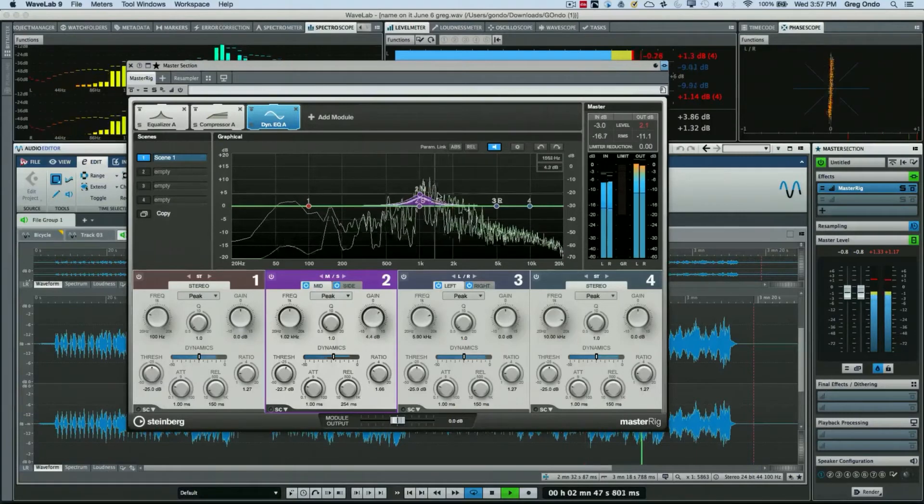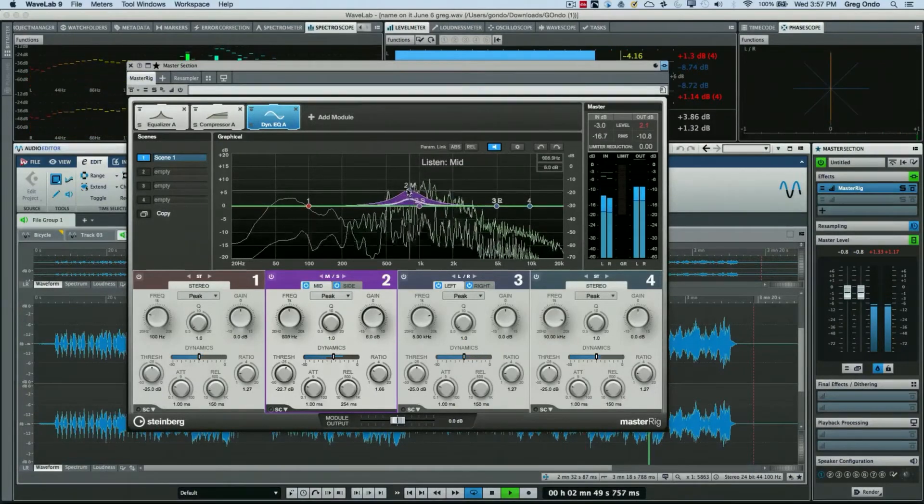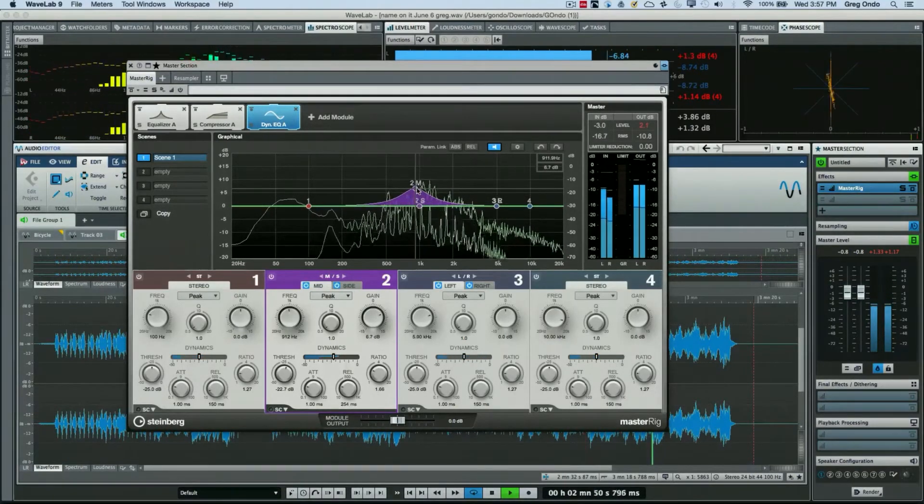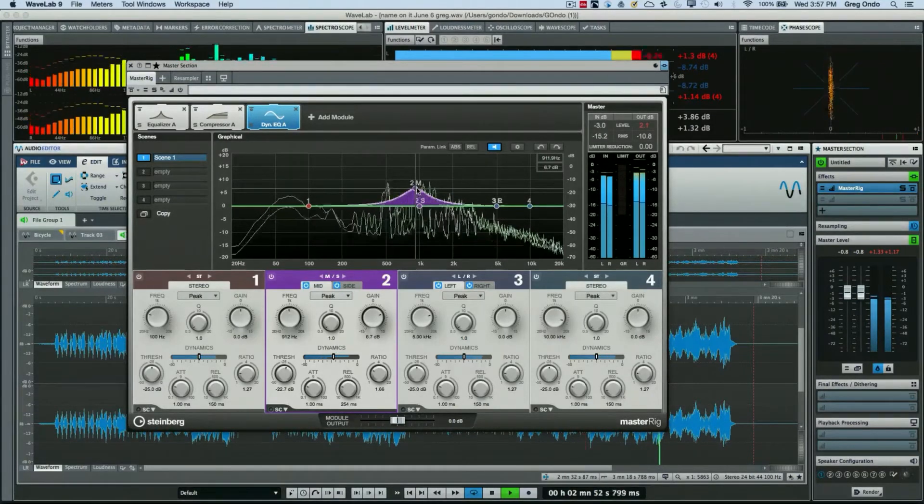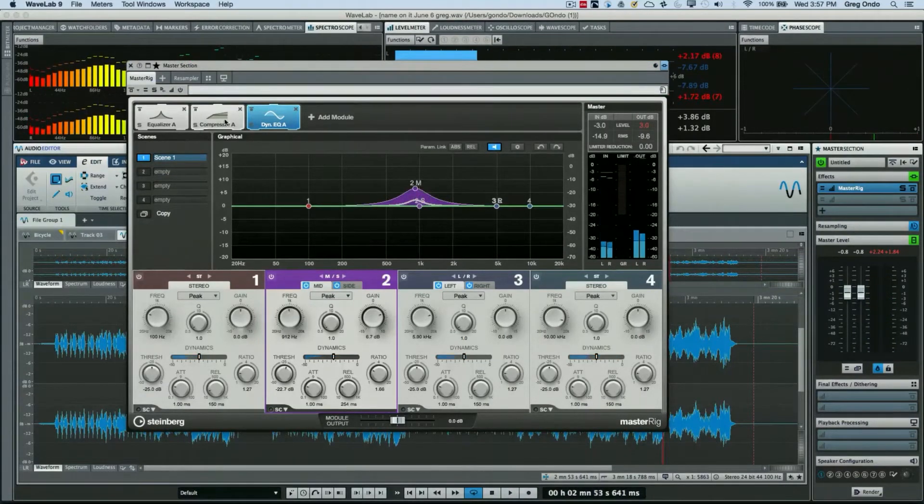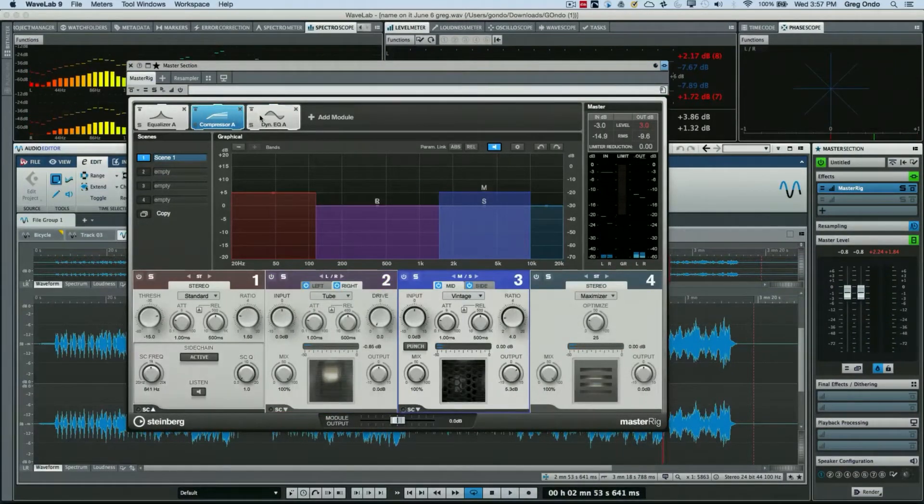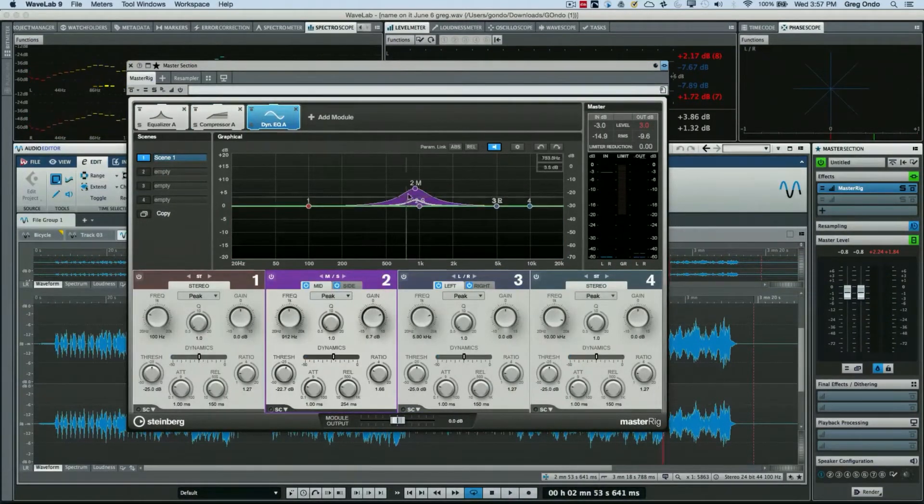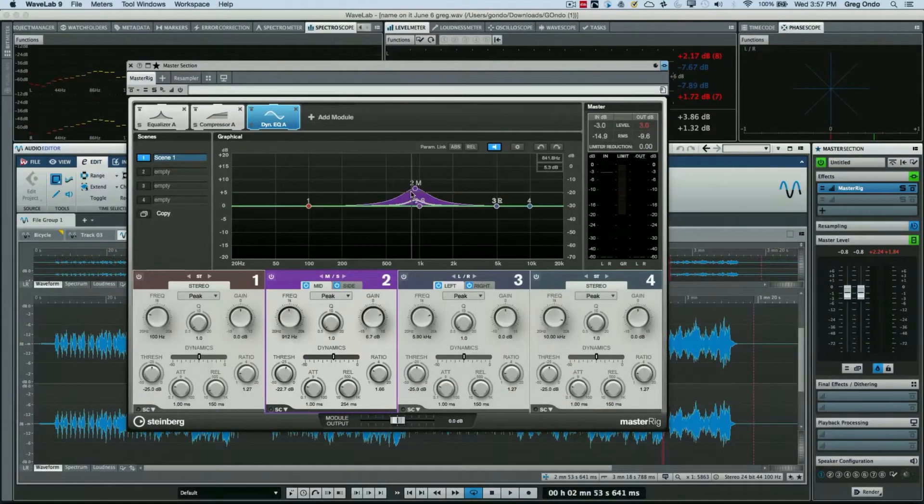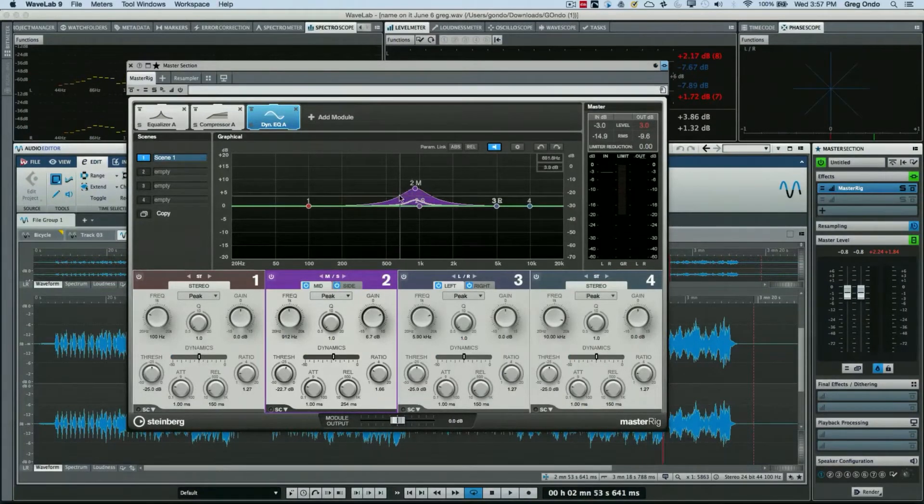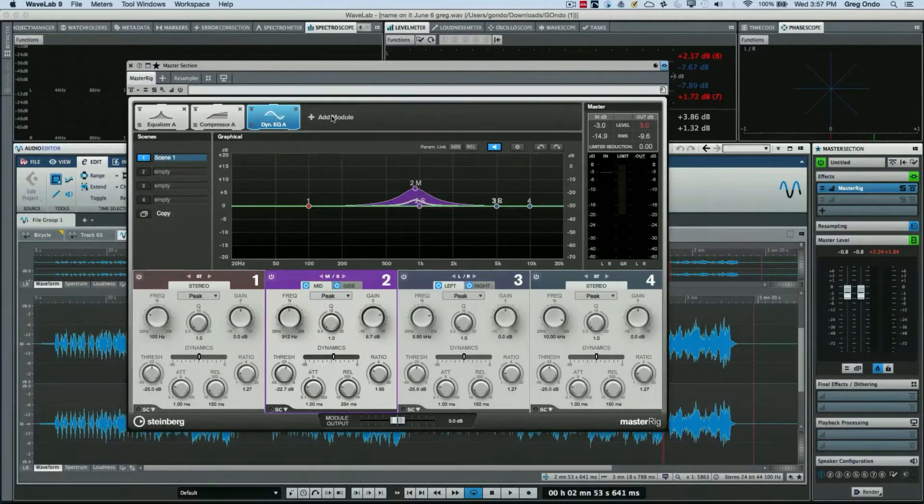So while it sometimes can accomplish a similar thing to a multi-band compressor, you can have more control over the parametric aspect of the EQ and how the signal flow is routed through the plugin is also quite different.